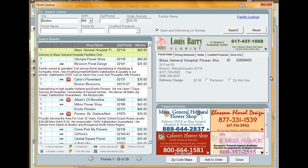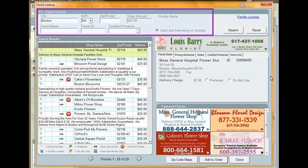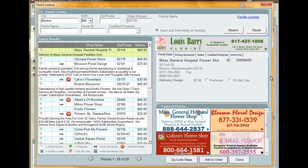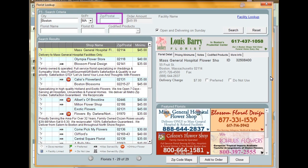If you've entered an address into the ticket already, Florist Lookup will automatically populate that into your search criteria. If you haven't entered information, enter criteria into the following fields: City, State, ZIP or Postal Code.